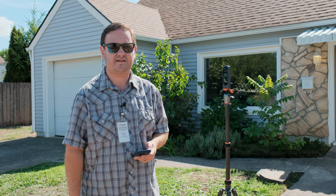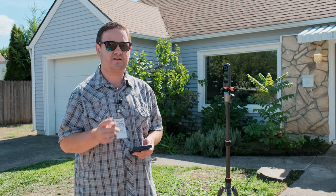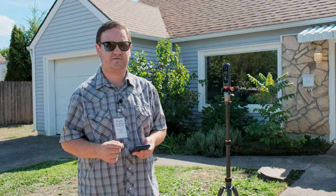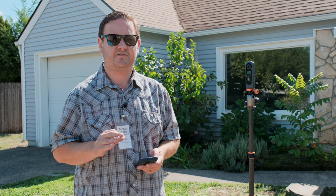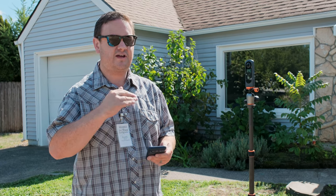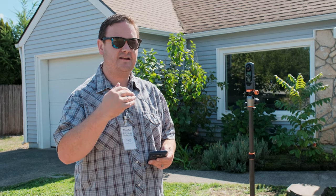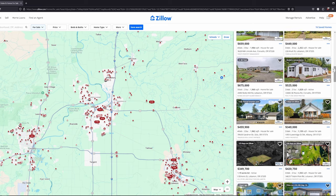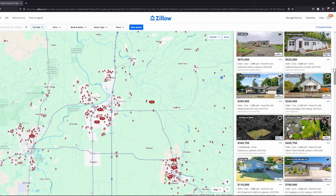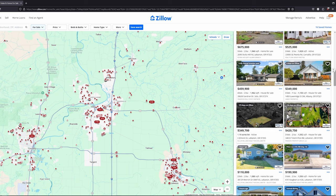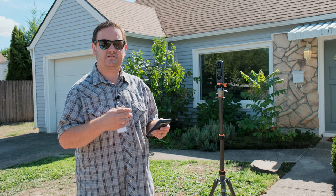Hey everyone, Ryan here with Marks in Time, here to show you a little bit about Zillow 3D. One thing that's great about Zillow 3D is that it will actually add more views to your listing in that it adds it to the top of the Zillow search algorithm.